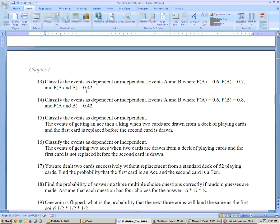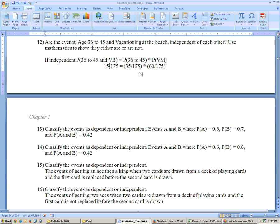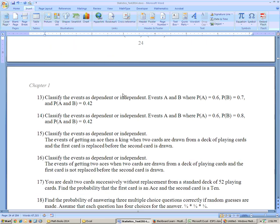On problem 13: classify the events as dependent or independent. Here the probability of A is 0.6, probability of B is 0.7, and the probability of A and B equals 0.42. They are independent if P(A and B) equals P(A) times P(B). 0.6 times 0.7 is 0.42, so they're independent. The others are not, because their product doesn't equal the given joint probability.